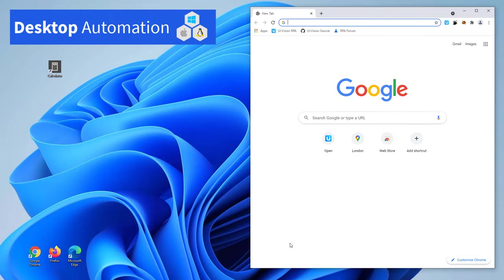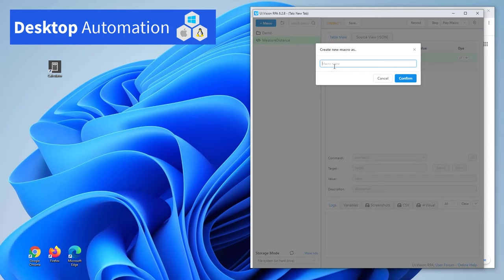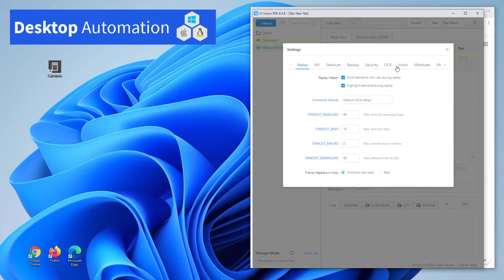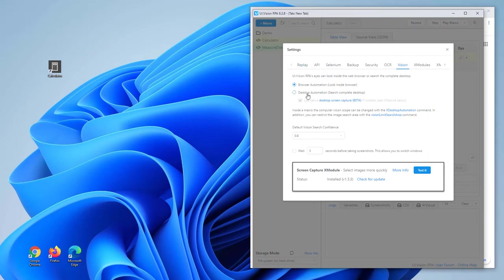Previously, we automated tasks inside the web browser. As a demo for desktop automation, let's automate the Windows calculator and read the output with OCR. To create the macro, let's turn on desktop automation mode.